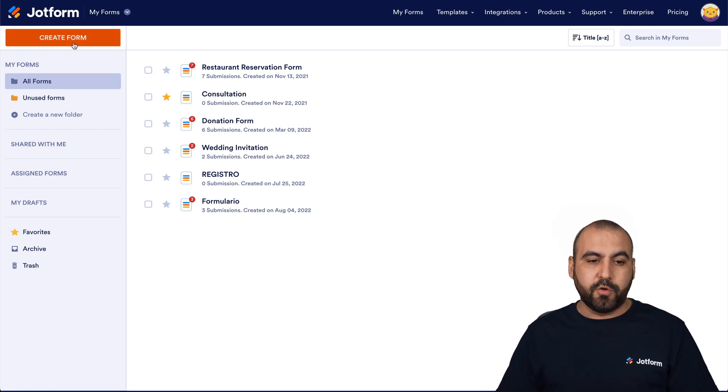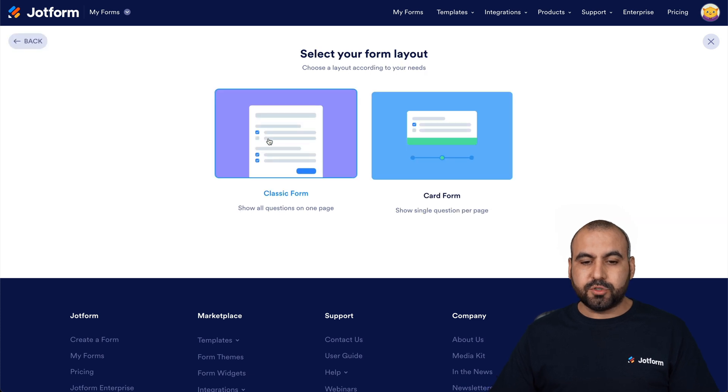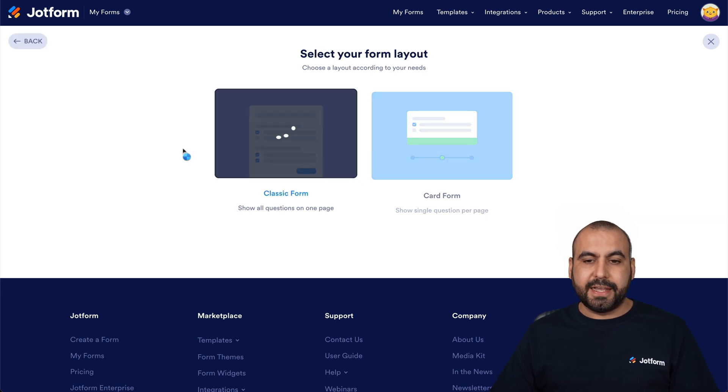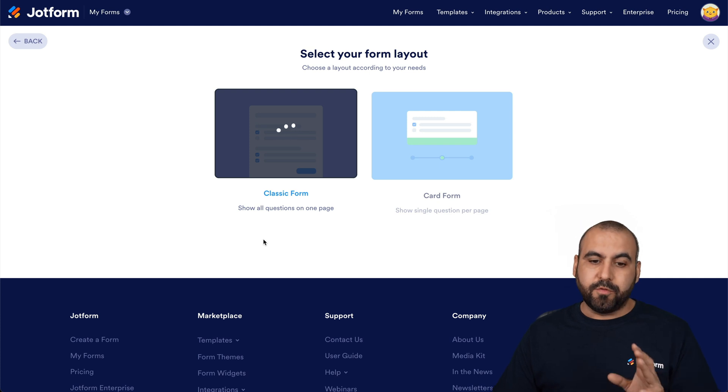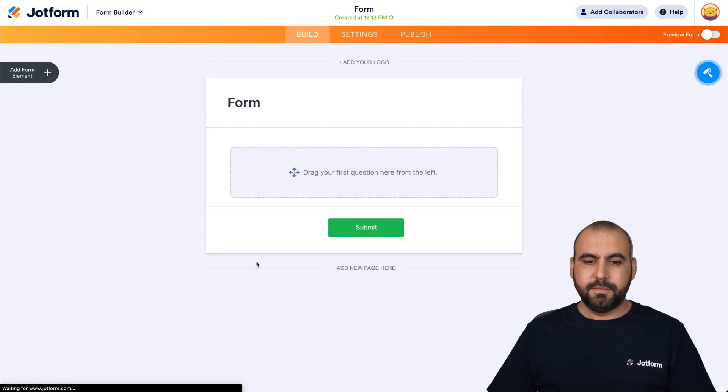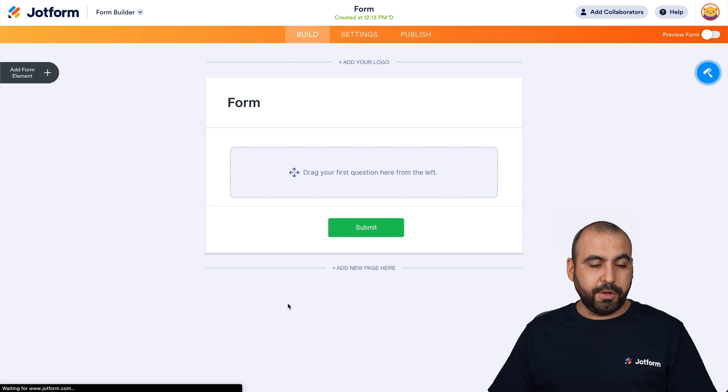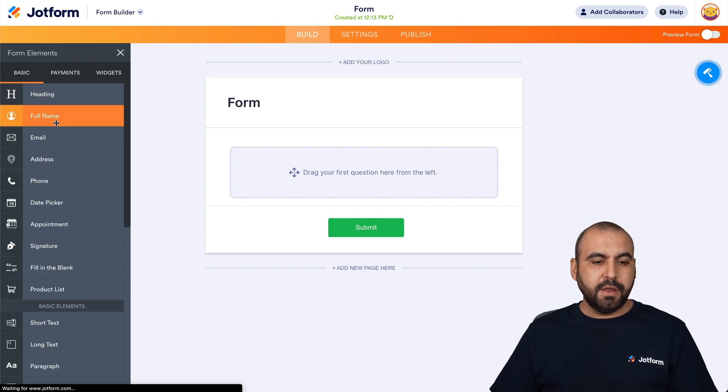Let's add a new form. Let's start from scratch. For this, we're going to use a classic form, and this is going to open up the JotForm builder. Okay, this is the JotForm builder. Let's get started by adding a few elements for this form.